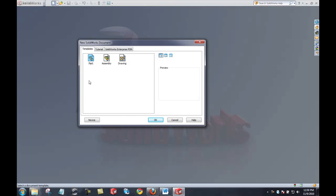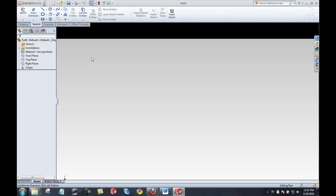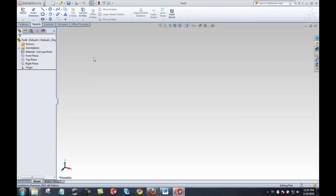In SOLIDWORKS we have three types of file: a part file, an assembly file, and a drawing file. Part files are the basic center of our designs because part files are used to create assemblies, and then either a part or an assembly is used to create a drawing.